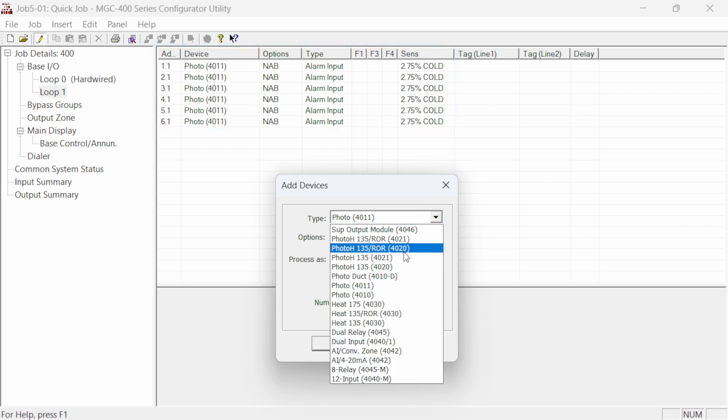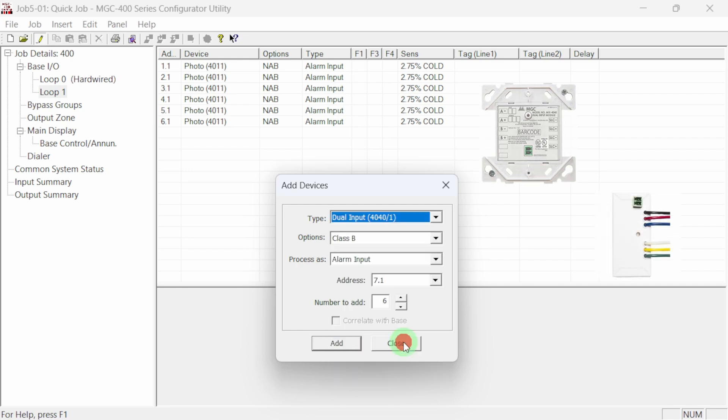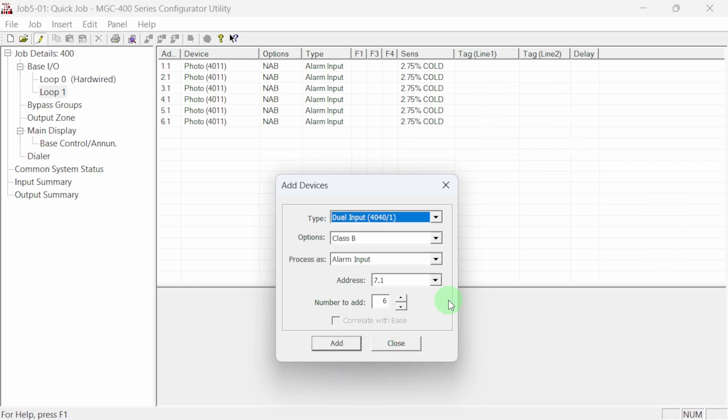This model 4040 dual module and 4041 dual mini module are configured as the same device type. Adjust the quantity to two and click add. The two dual input modules are added to the job.